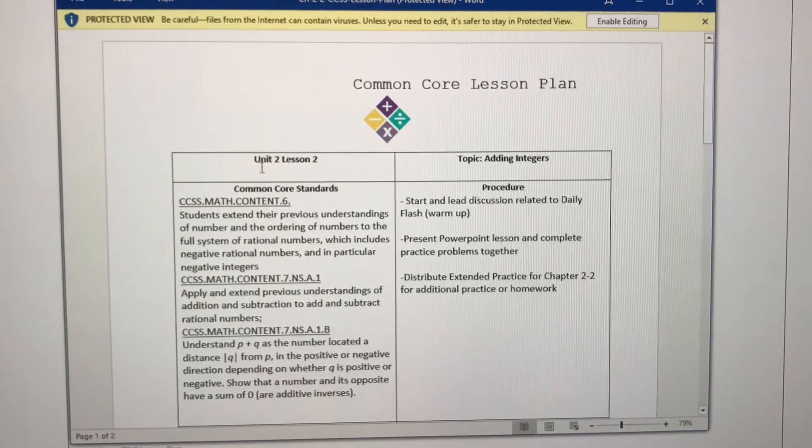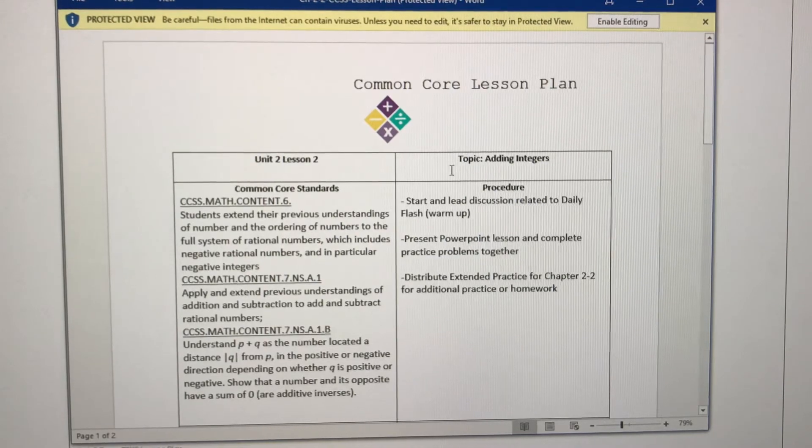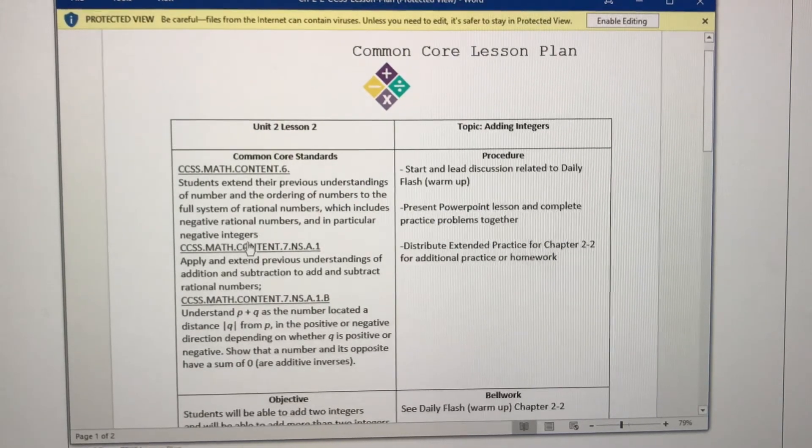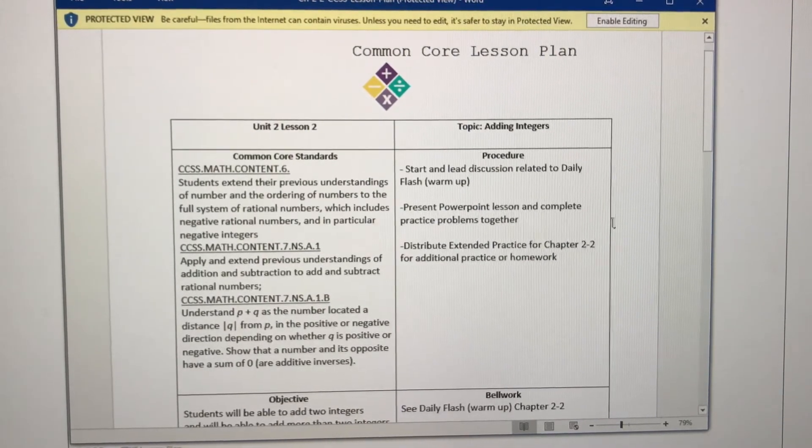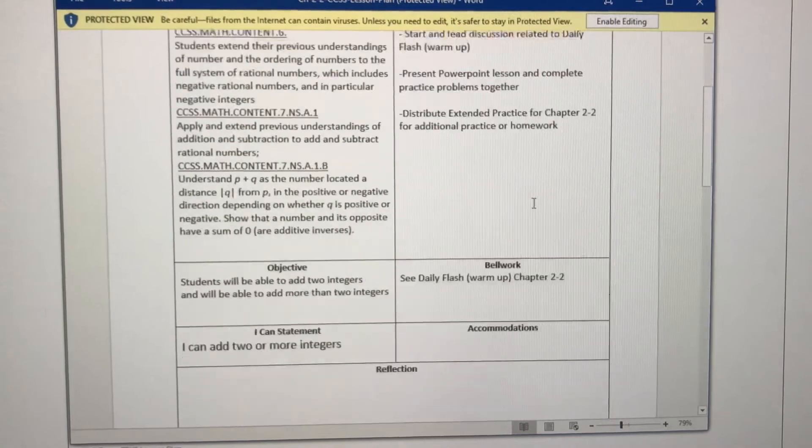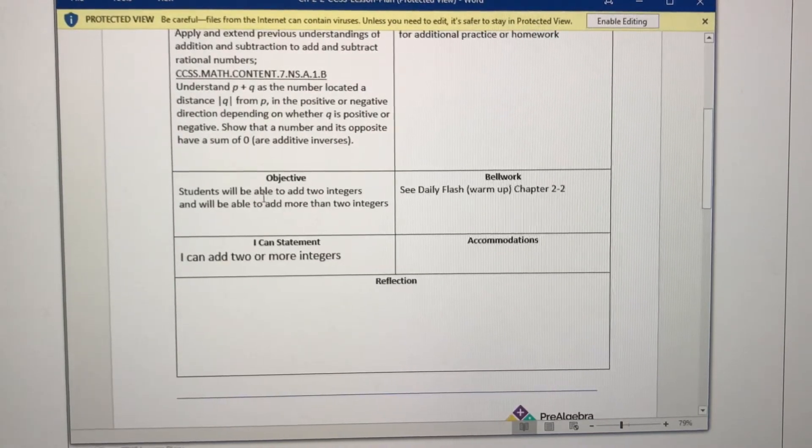So this is our common core lesson plan. Every lesson plan includes the unit, the lesson, the topic, the common core standard that it aligns to, it tells you the procedure, it tells you the objective.